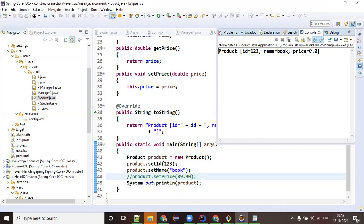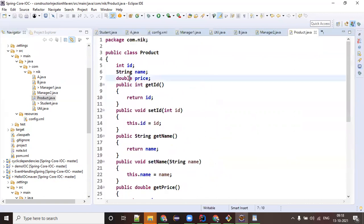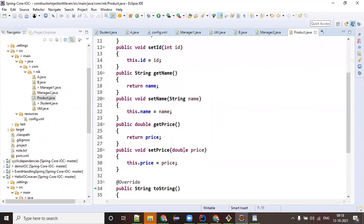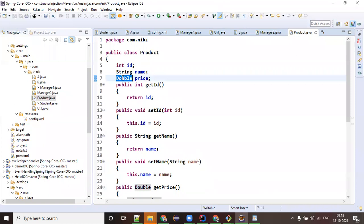As a developer, minor things can make a big blunder. While designing your class you have to be very careful. One way is to put a constructor - a constructor will not allow you to skip any property; it will force you to give the price otherwise you cannot create a product object. But the other way is instead of primitive data types, just use wrapper types - not double as a primitive type.